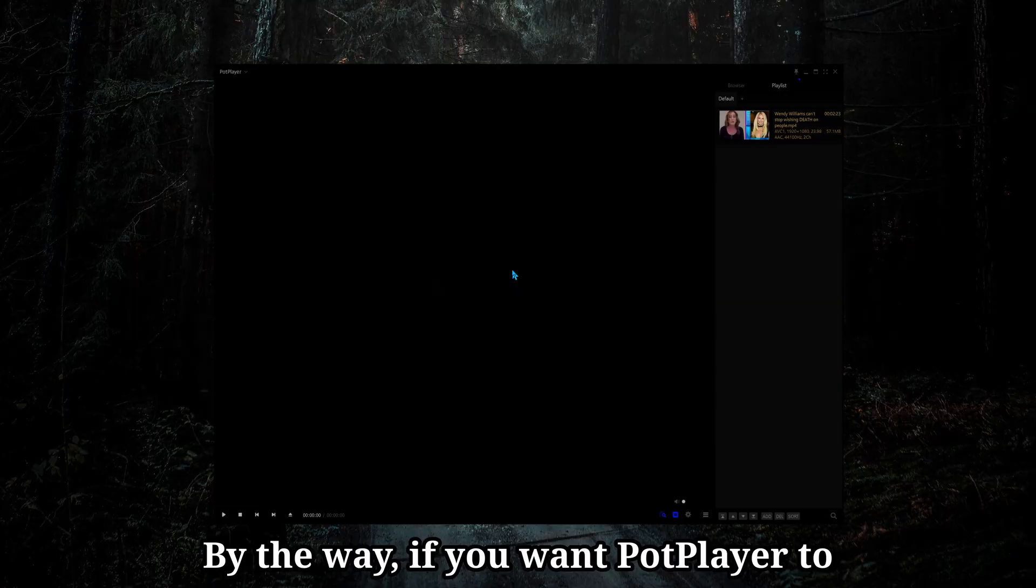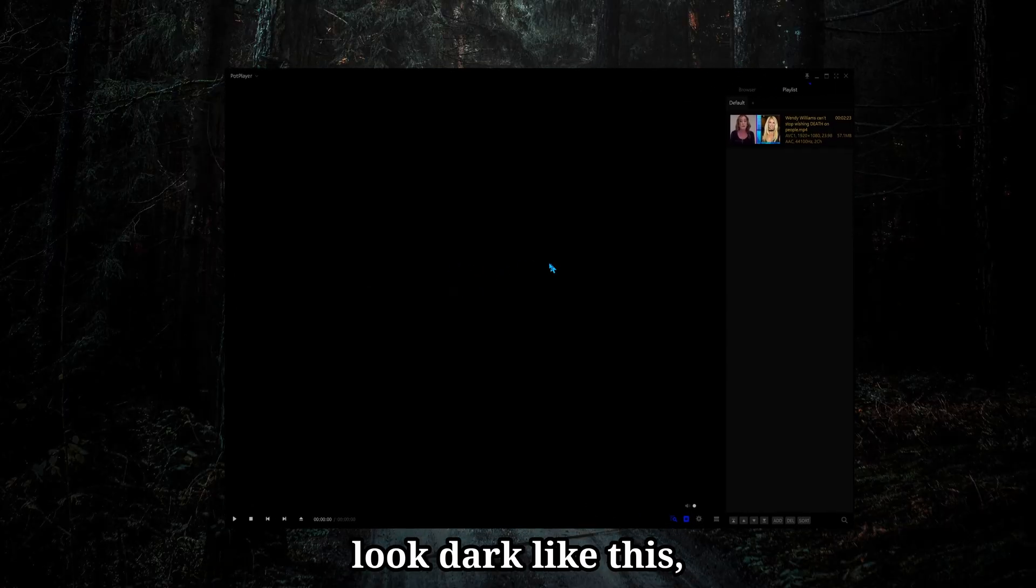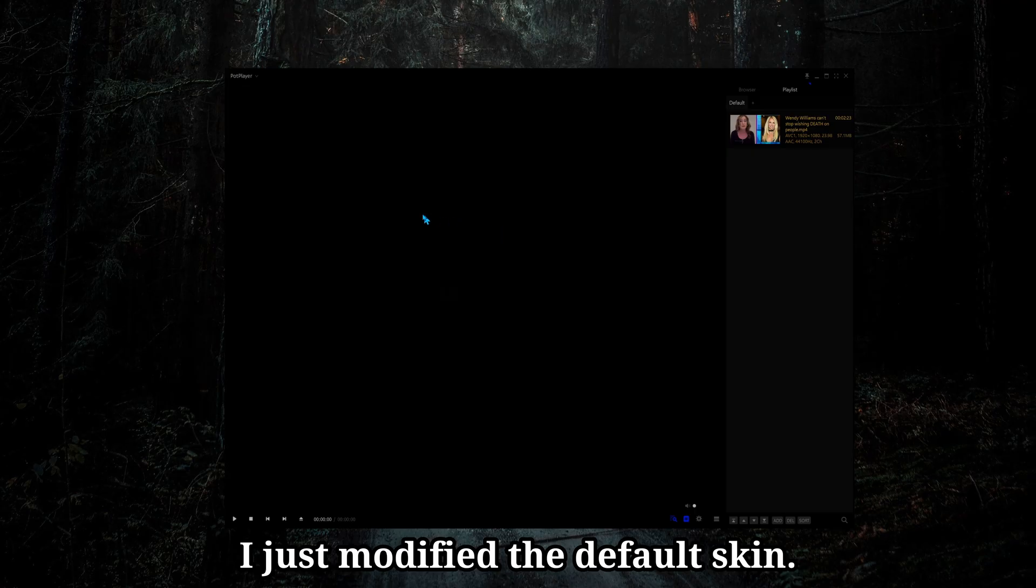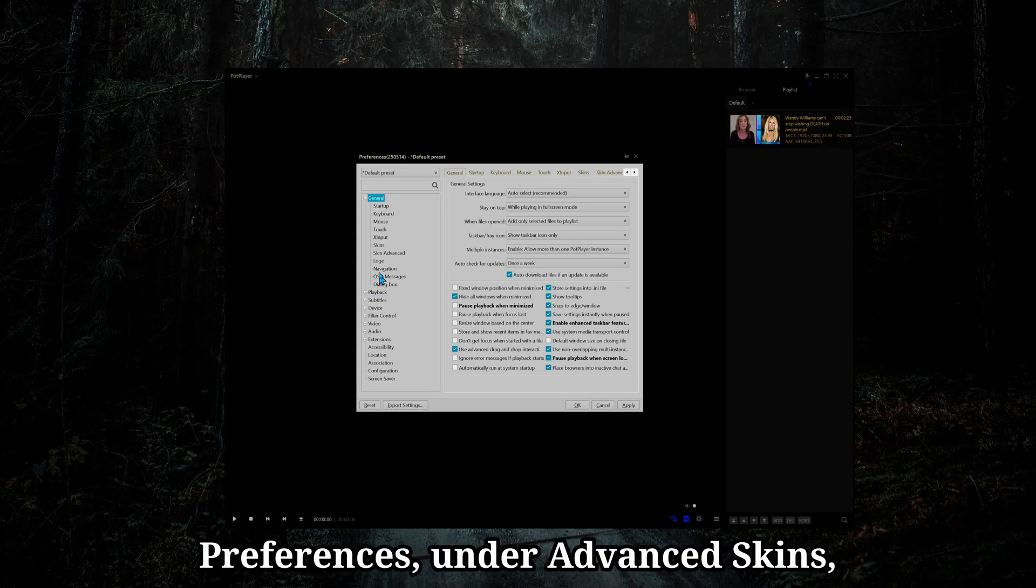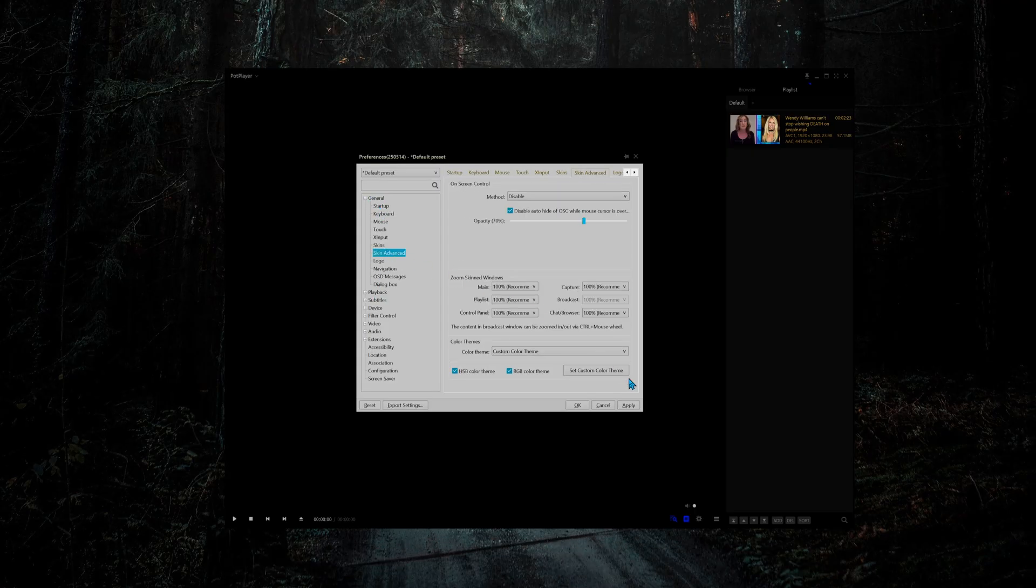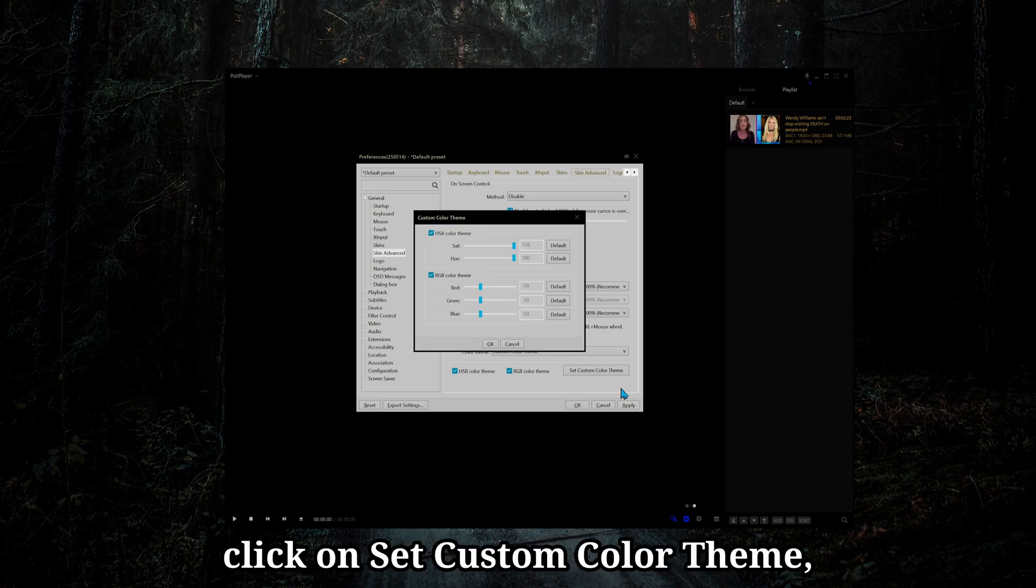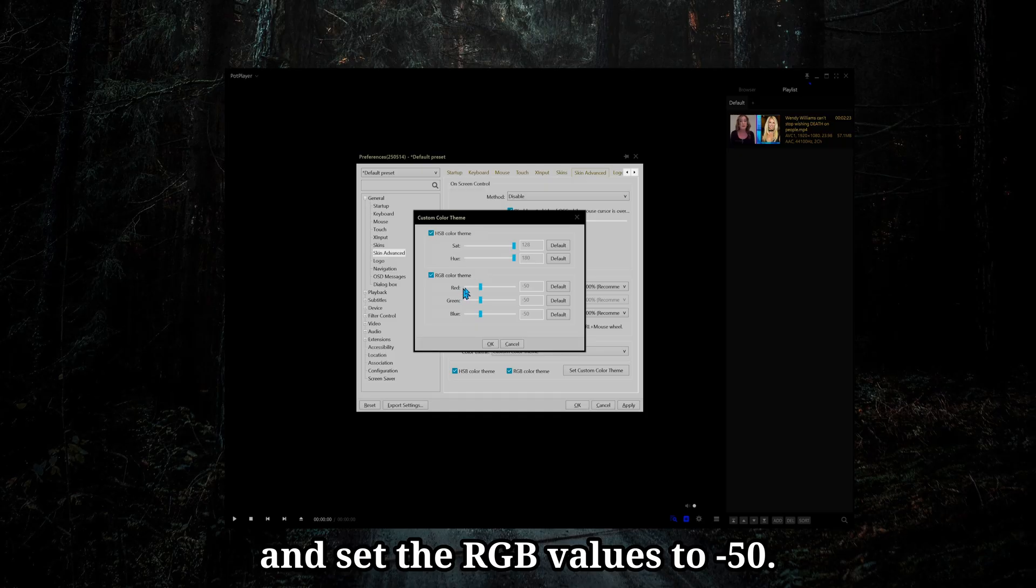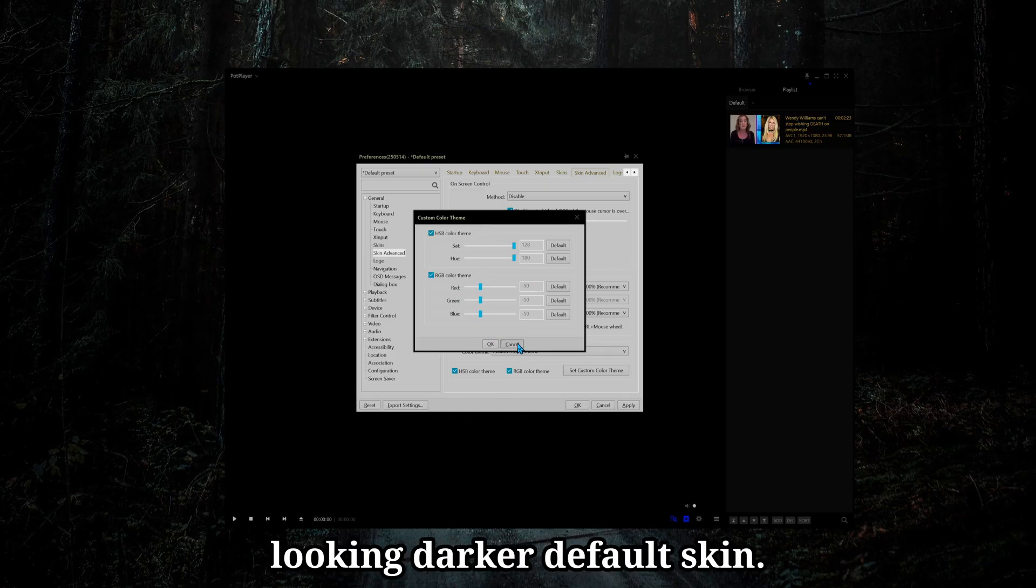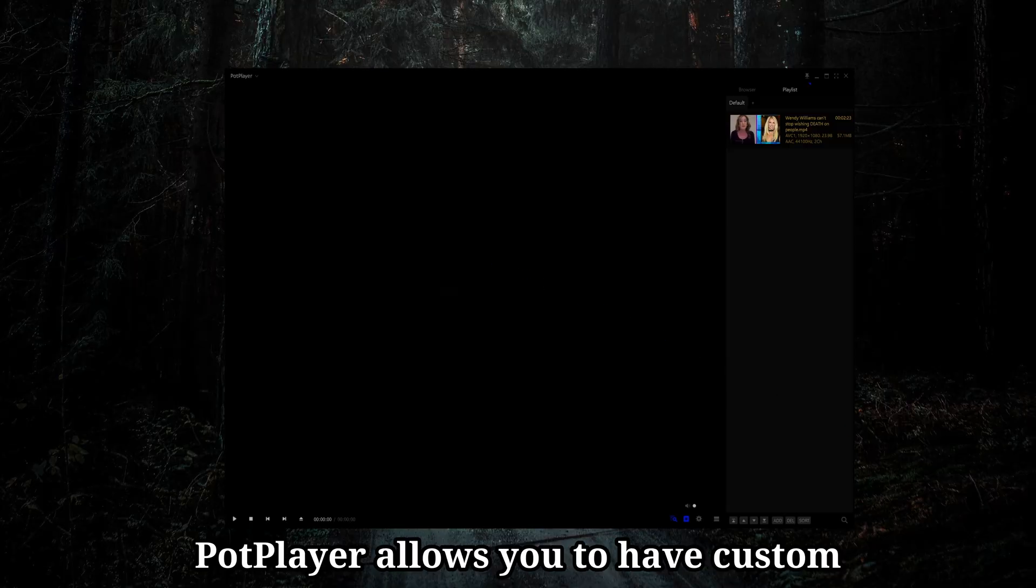By the way, if you want PotPlayer to look dark like this, I'm not using a skin. I just modified the default skin. You can go to Preferences, under Advanced Skins, click on Set Custom Color Theme, and set your HSB values to whatever you want, and set the RGB values to negative 50. This gives you a nice looking darker default skin.